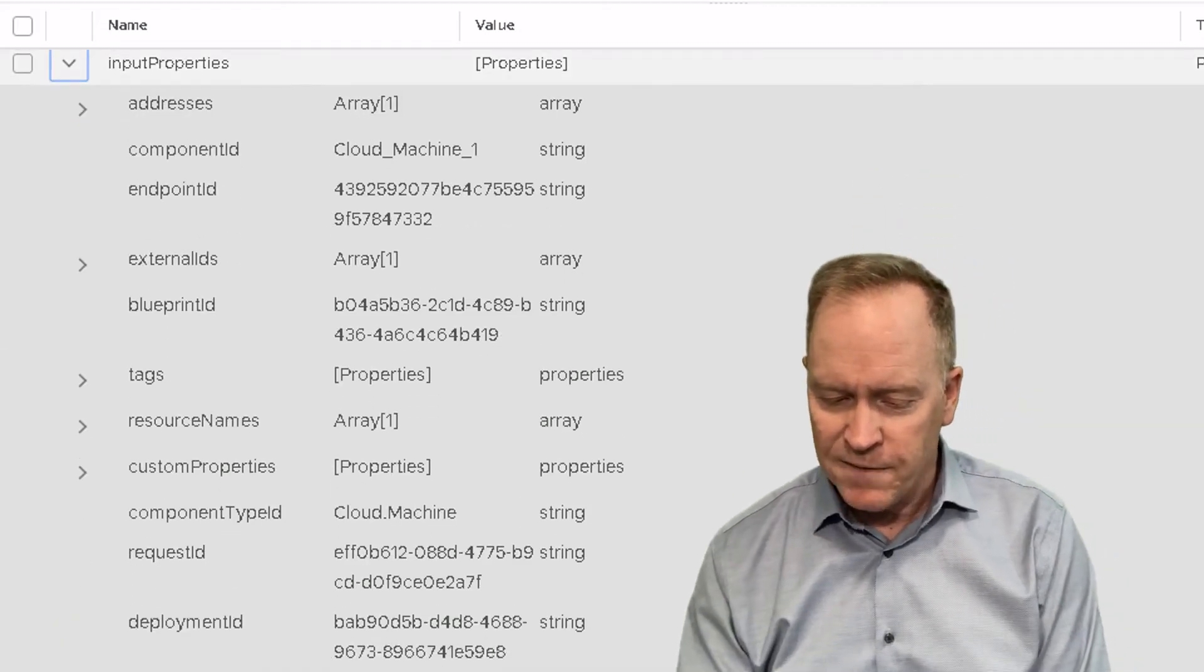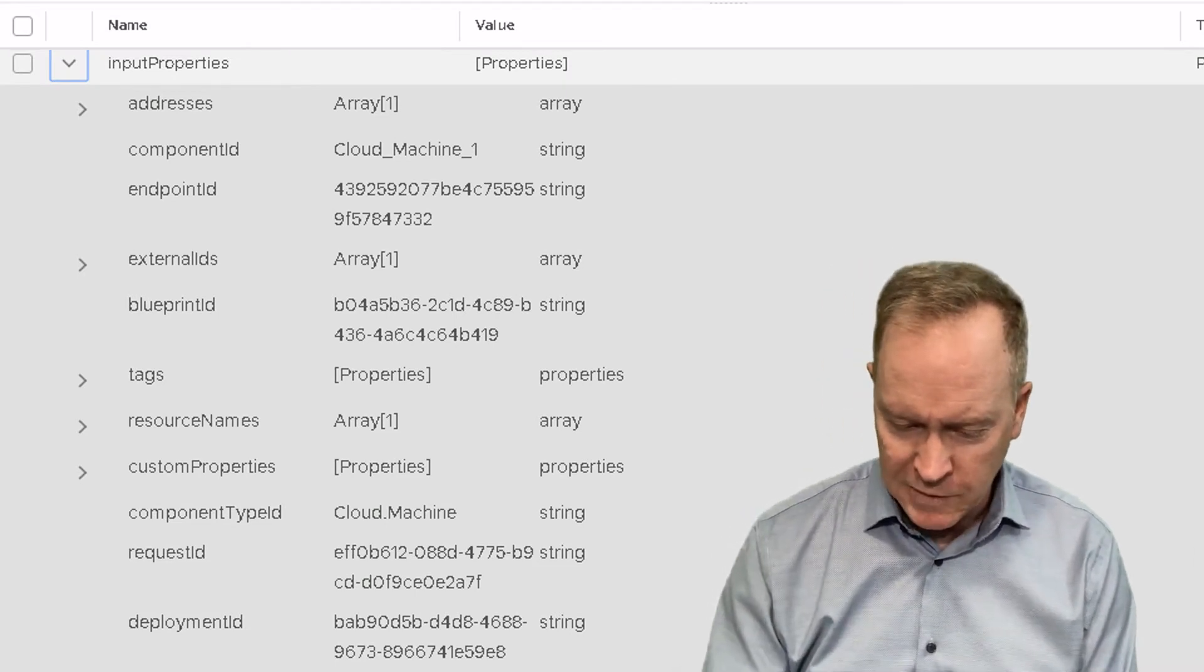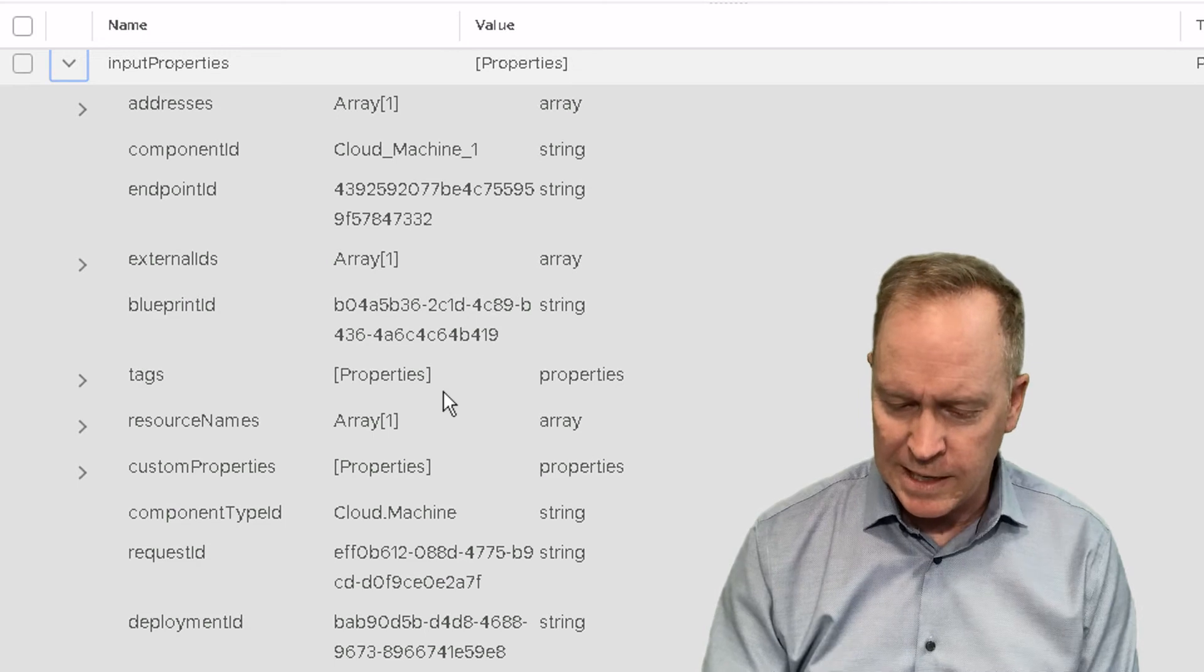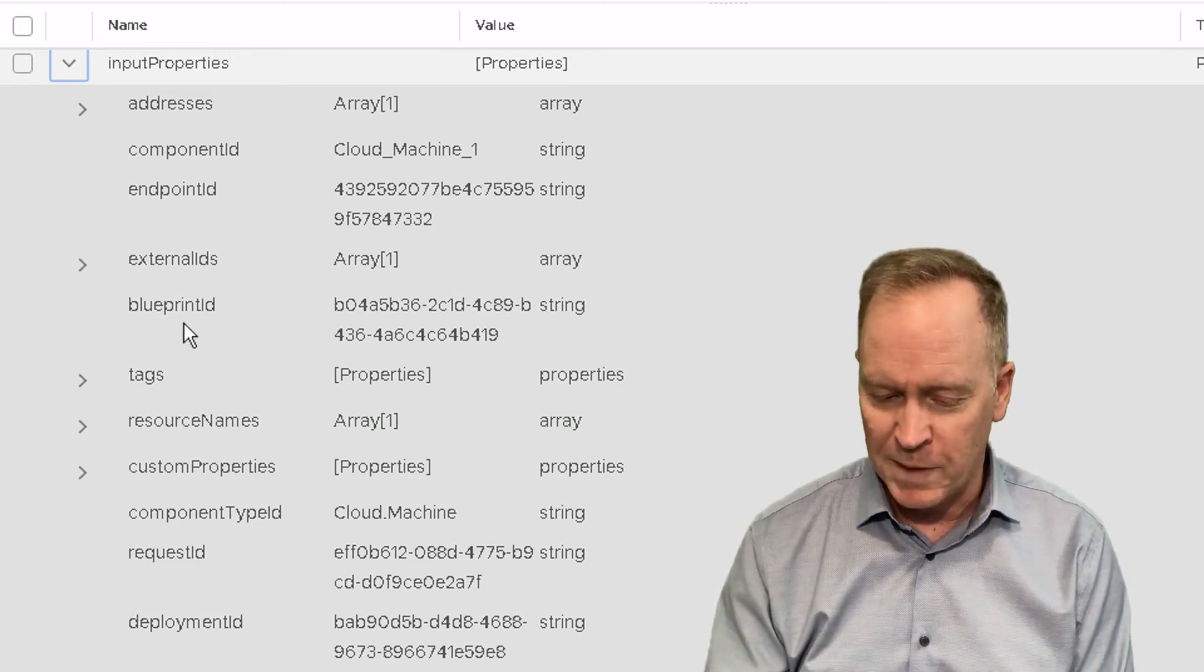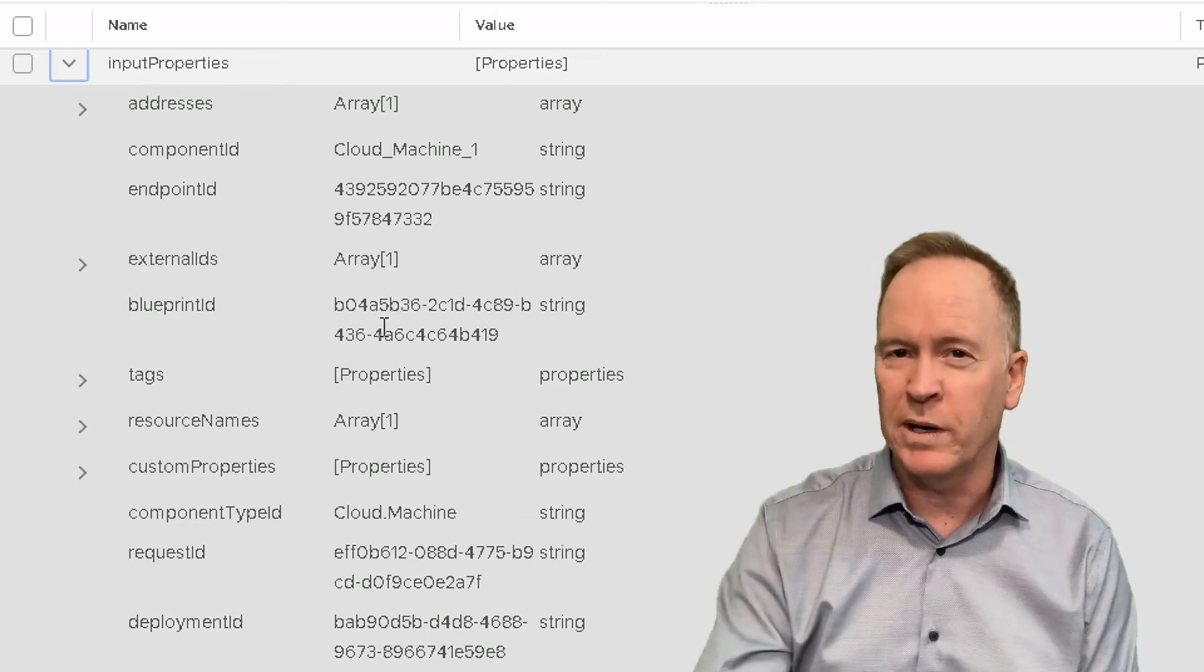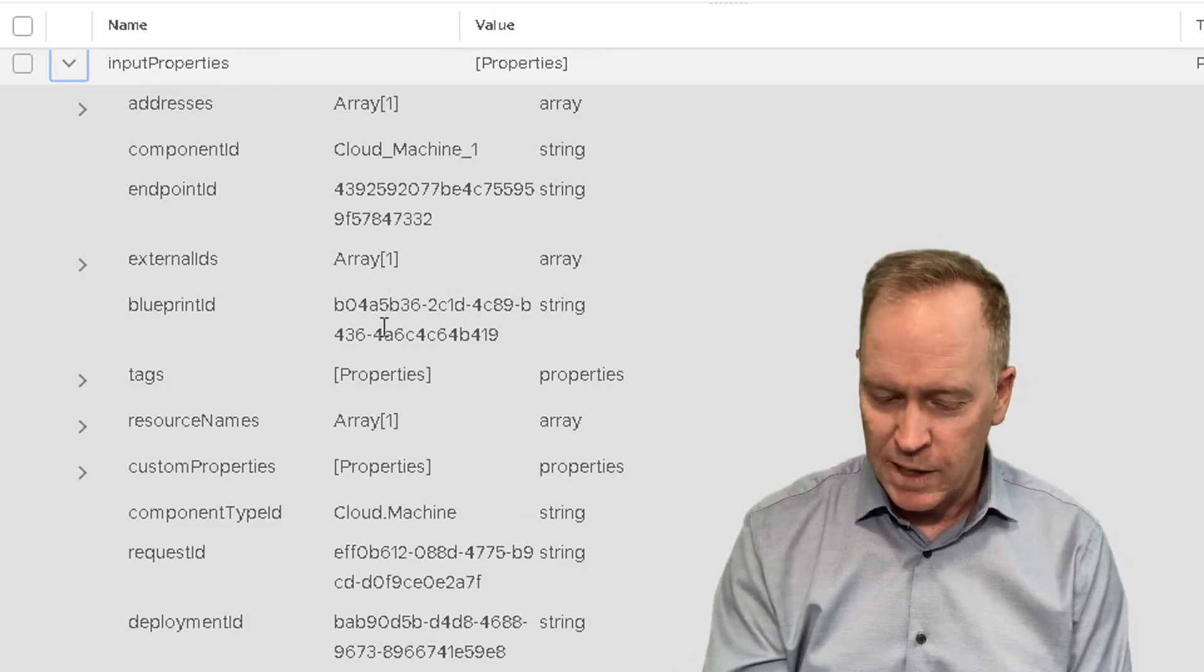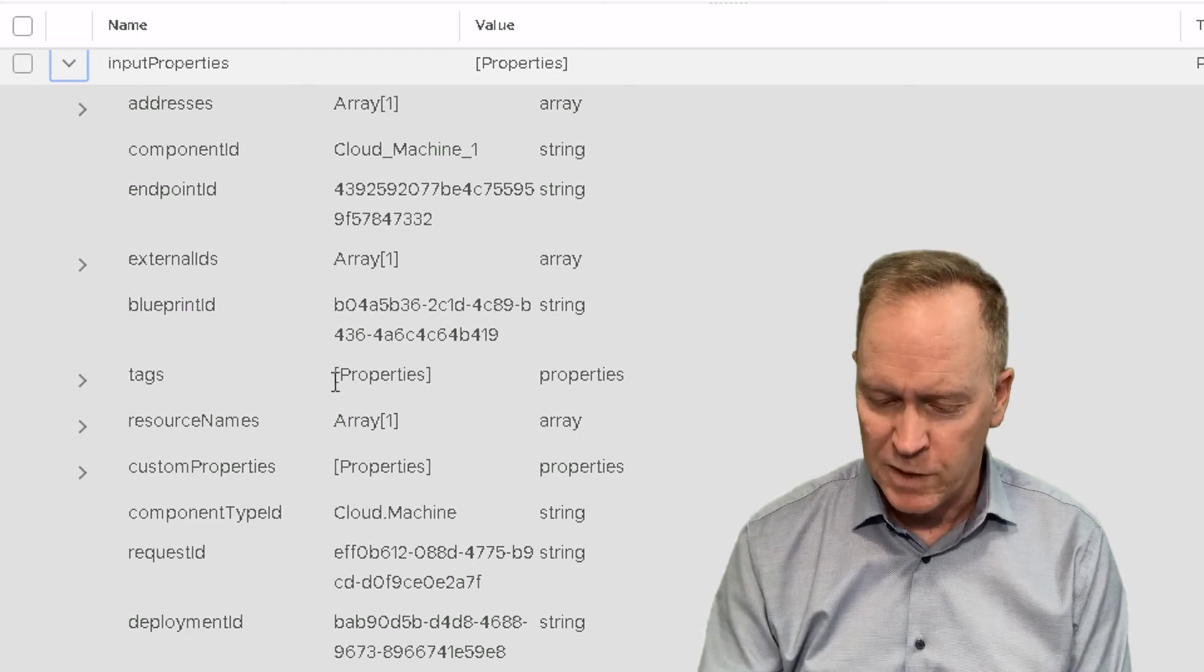So let's go see what's in input properties by expanding here and maybe scroll down a bit because there's a bunch of stuff in here. Inside of input properties, we have a ton of information, including standard things that it tells you that you don't have to do anything to get this information. For instance, here's the blueprint ID of the blueprint that's involved in this deployment, plus a bunch of other pieces of information that you get by default.